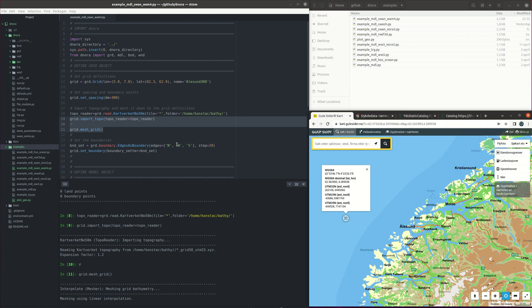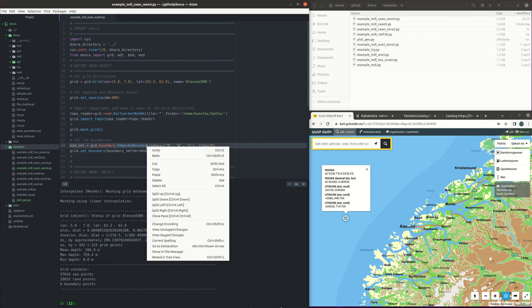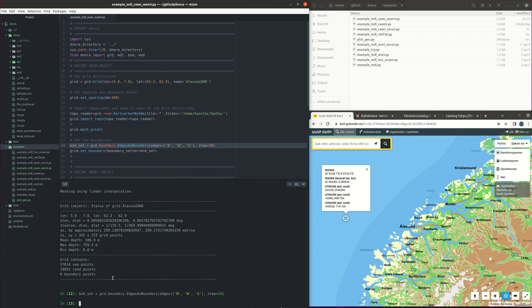In this case we are using the north boundary, the west and the south as we see here in the edges, so north, west and south, and the step is 20 so every twenty grid points we get the boundary in the domain here. So let's set boundaries into the grid object.